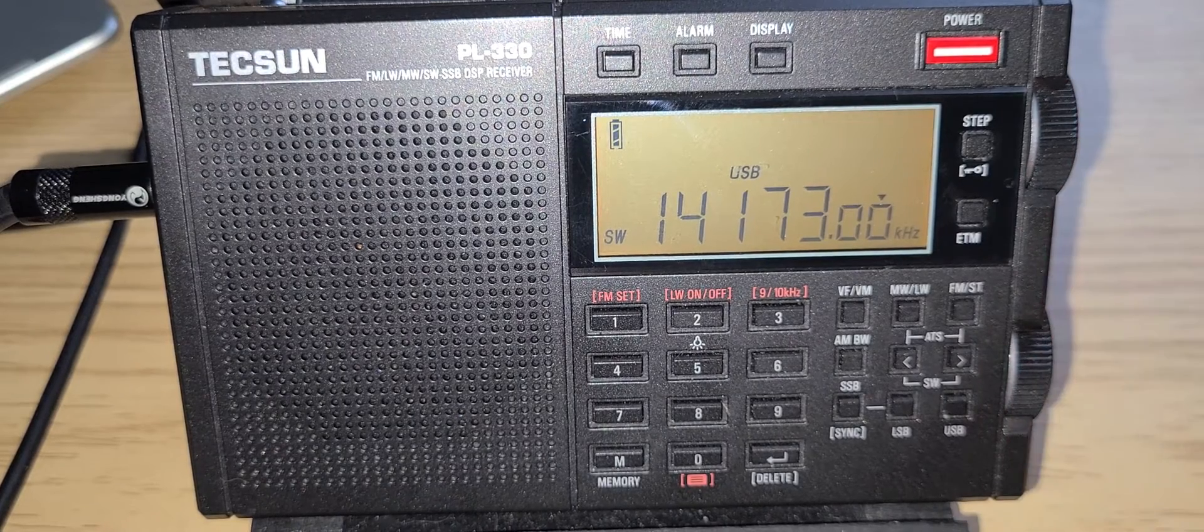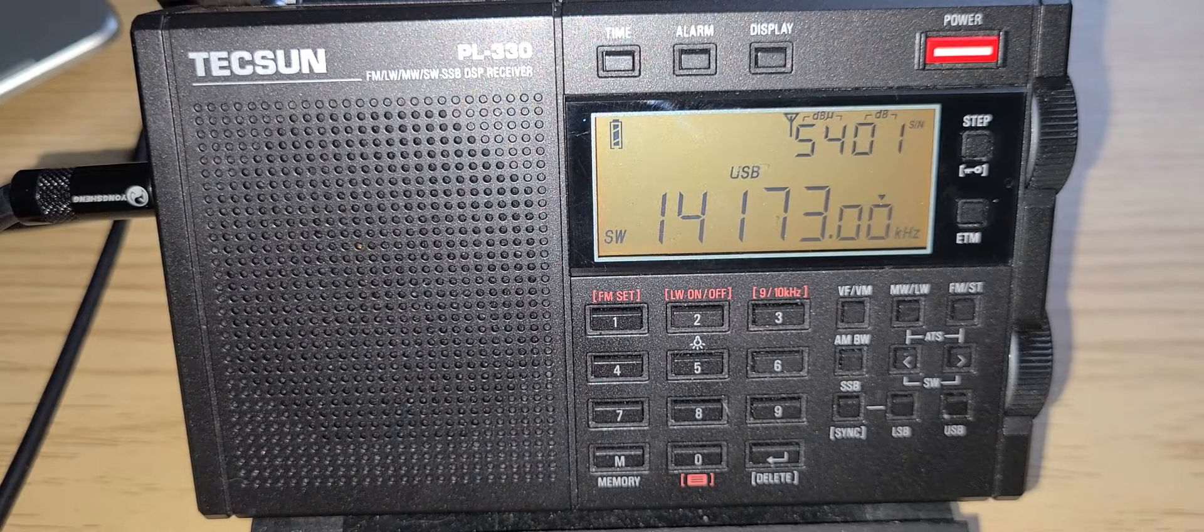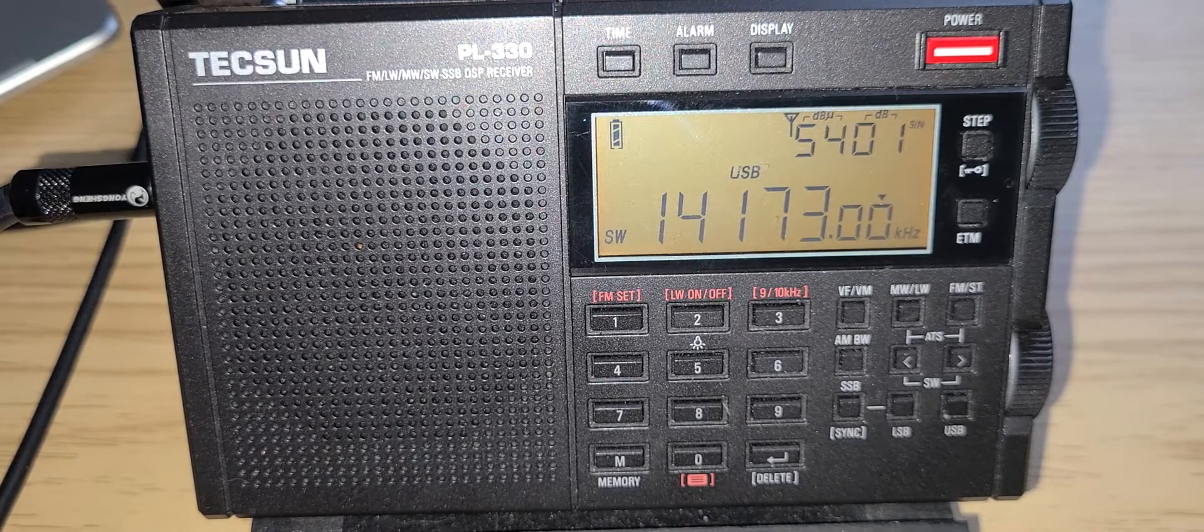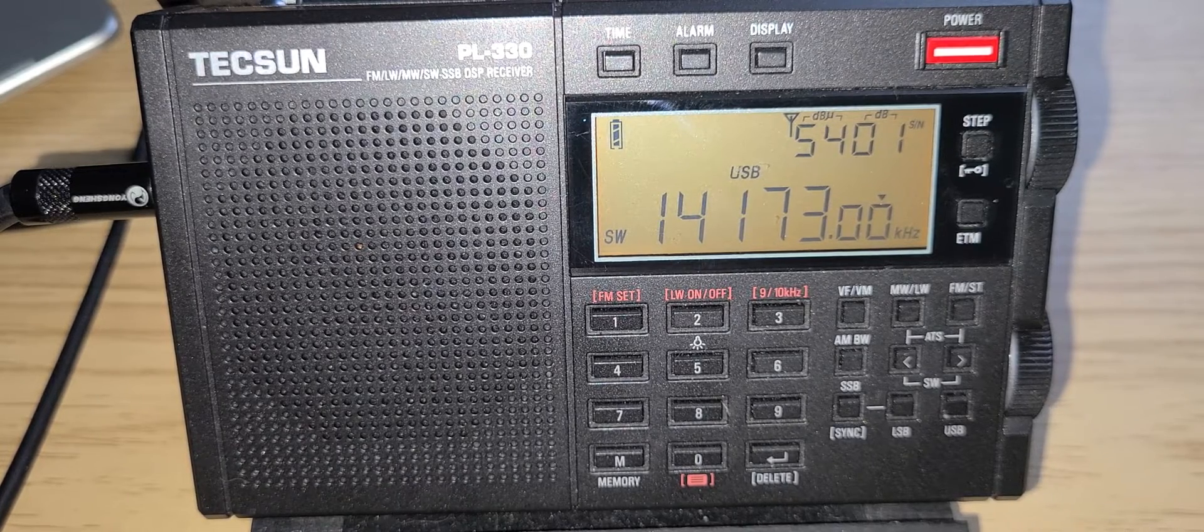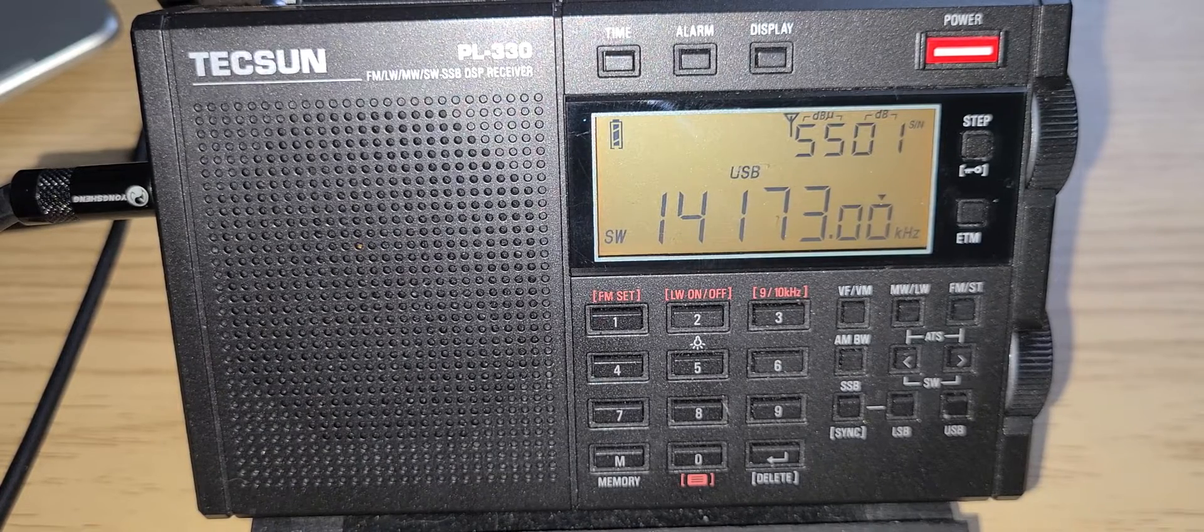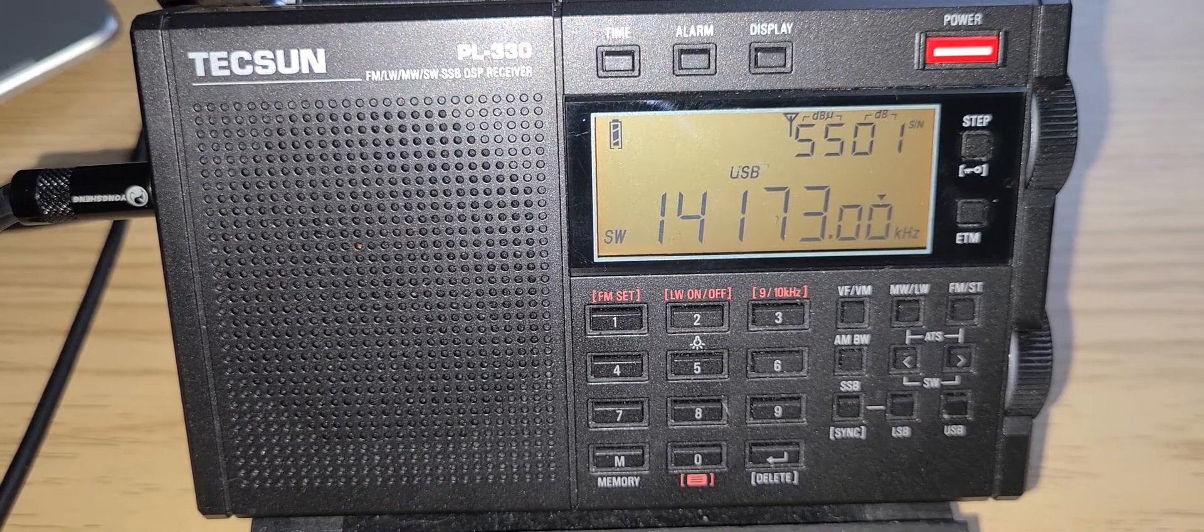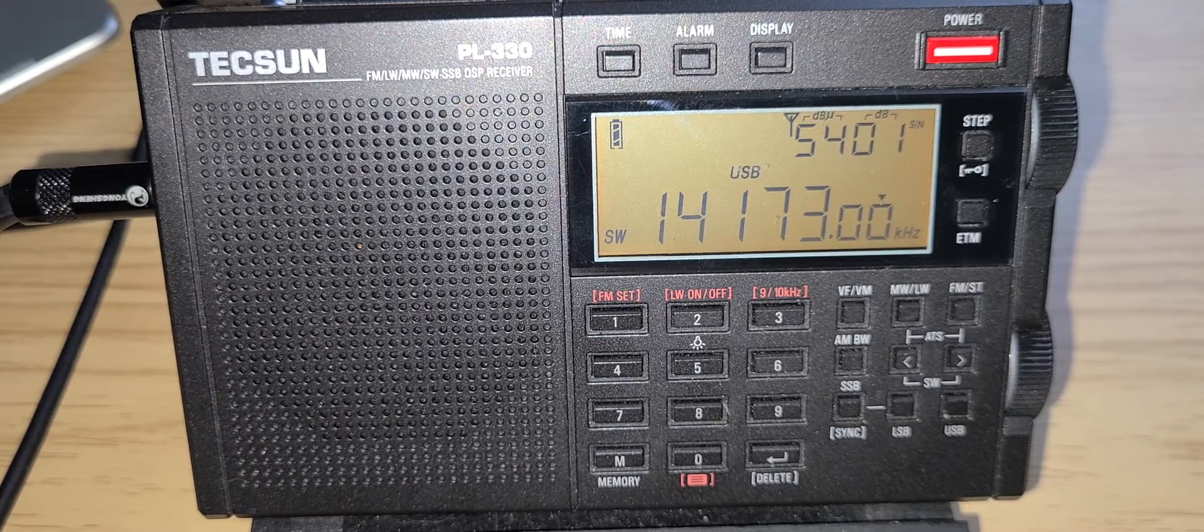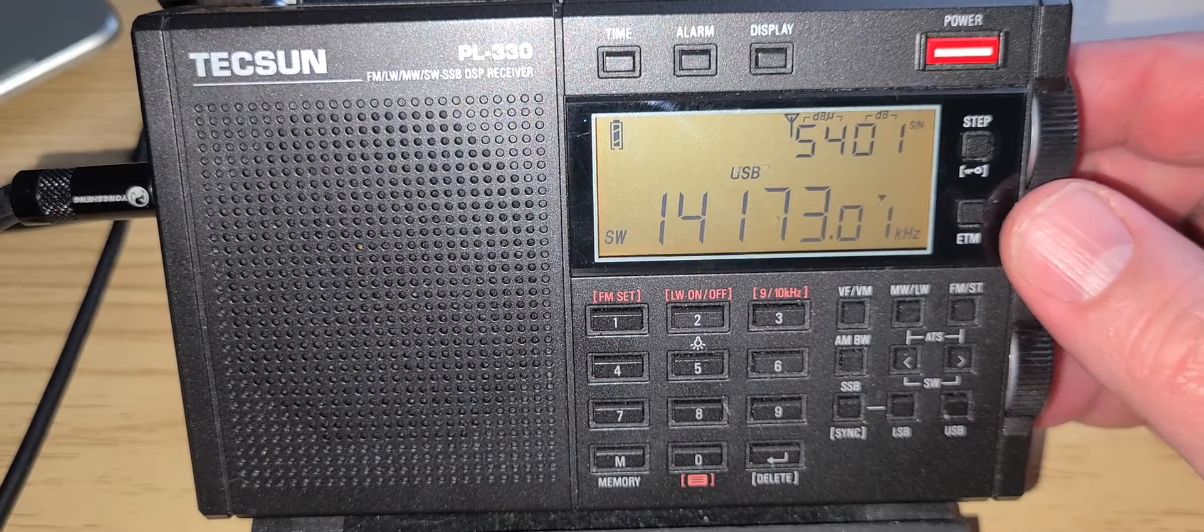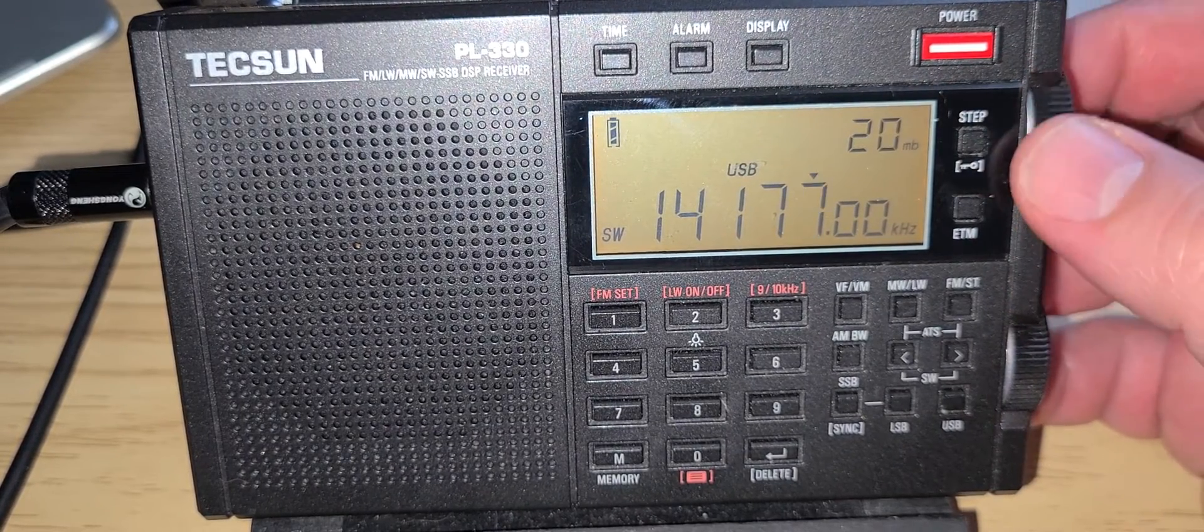This is a 20-meter amateur band. U.S. Amateur radio operators. I'm going to go back to 1 kHz and continue tuning around.